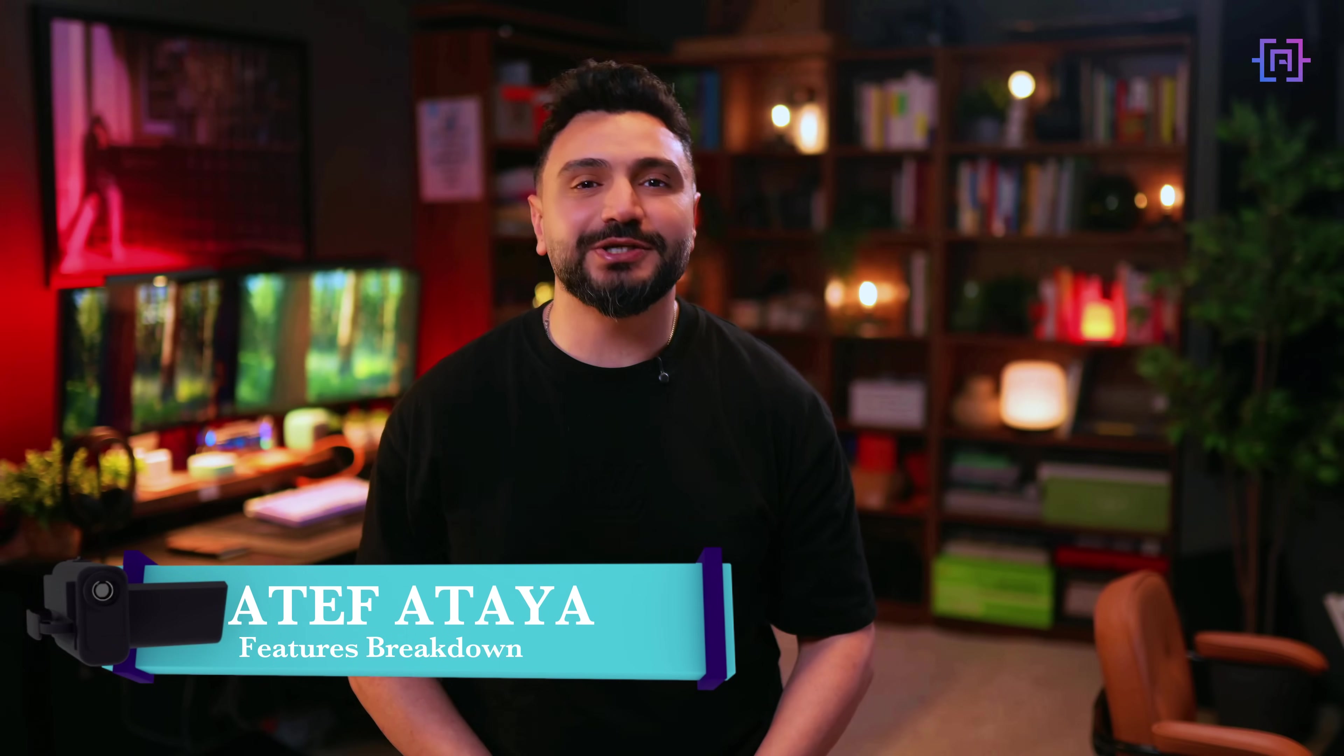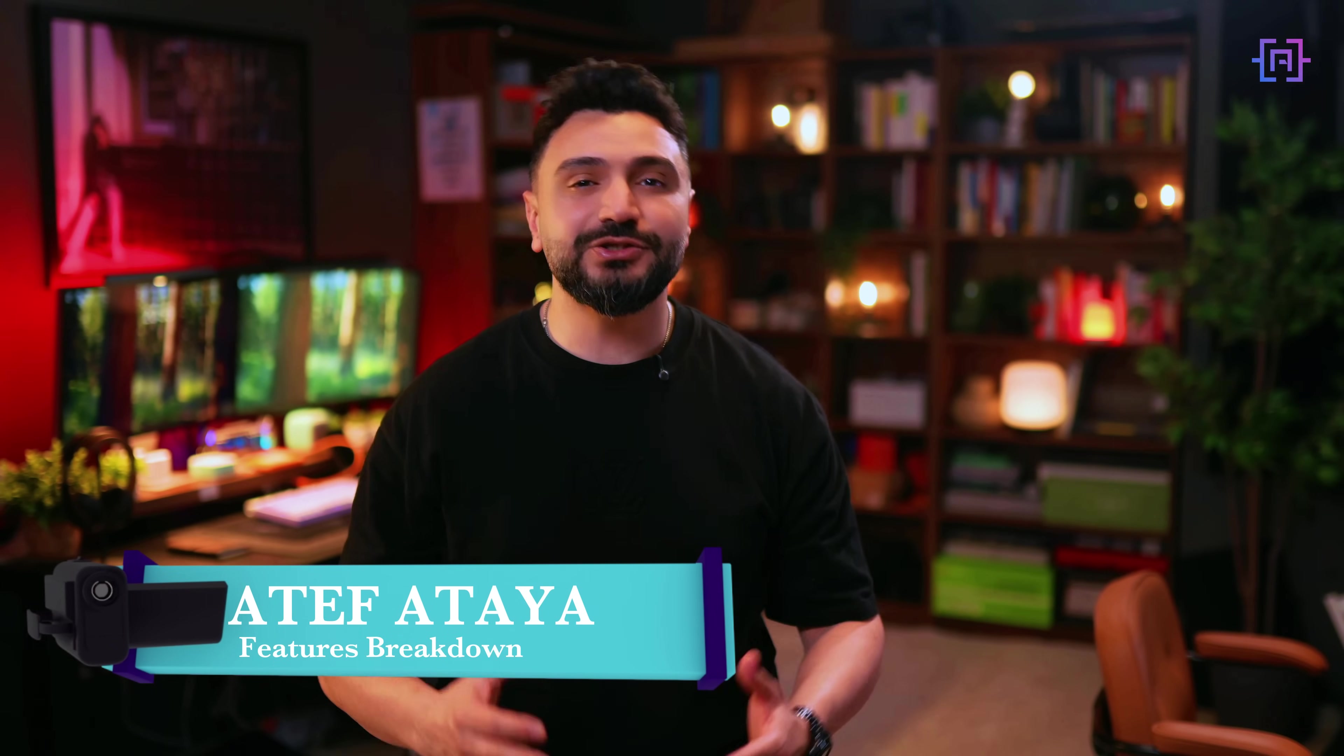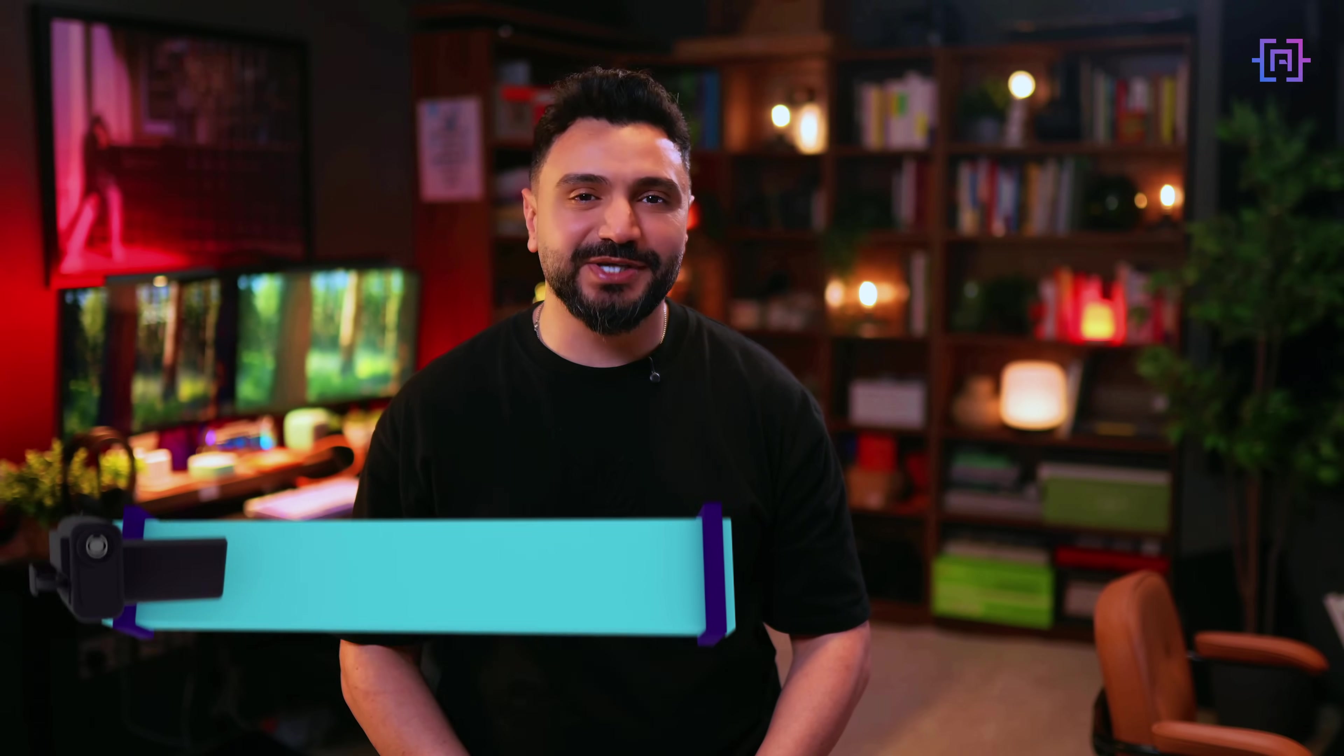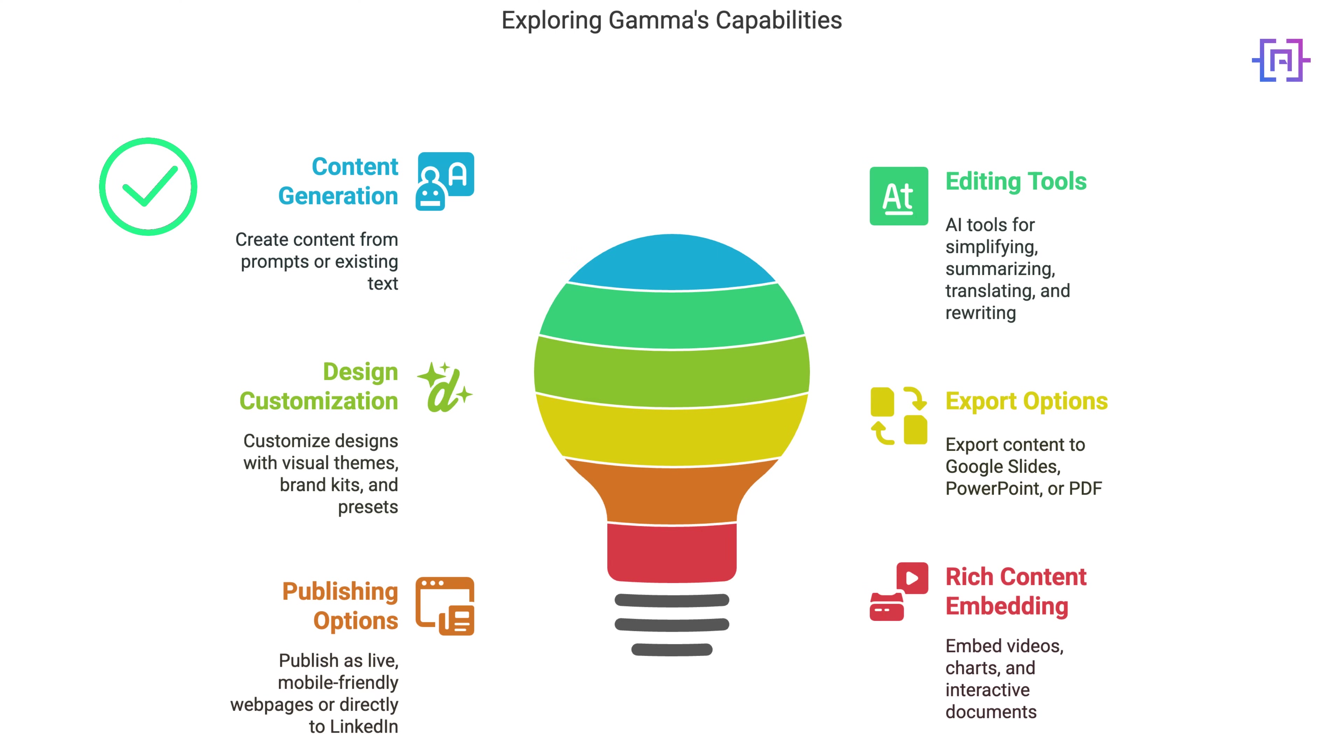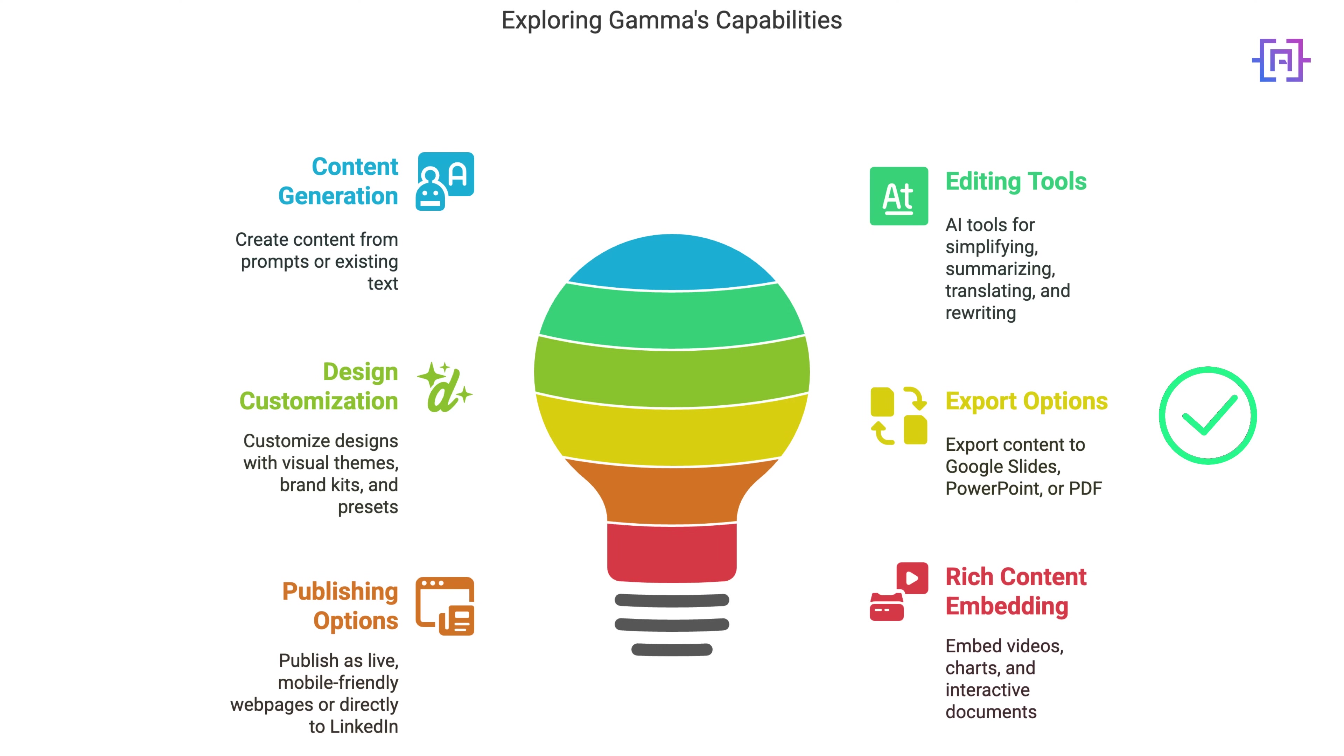Now let's talk features and why Gamma app isn't just PowerPoint with AI. Gamma lets you generate content from prompts or even paste in your existing text. You can edit instantly with built-in tools to simplify, summarize, translate, or rewrite your ideas on the fly. Once your content is structured, you can customize the look using visual themes, brand kits, or curated presets. When you're ready to share, export your work to Google Slides, PowerPoint, PDF, or just share it as a live, mobile-friendly webpage. You can even embed rich content like videos, charts and documents, or publish directly to LinkedIn in one click. And behind all this, Gamma app uses a network of API models, including Imagen and others, that deliver fast, smart results.